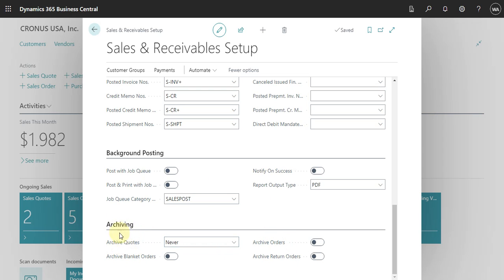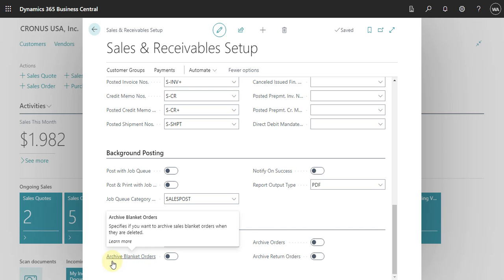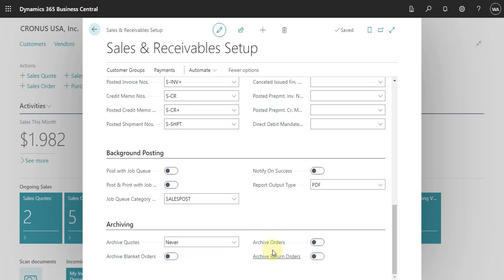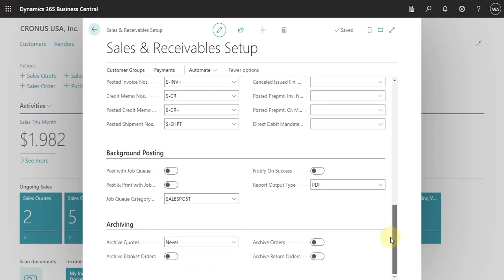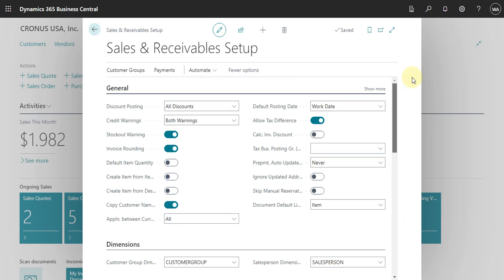You can also define here how you work with the archiving process. You can see options for archiving quotes, blanket orders, orders, and return orders. This covers the main setup options available here.